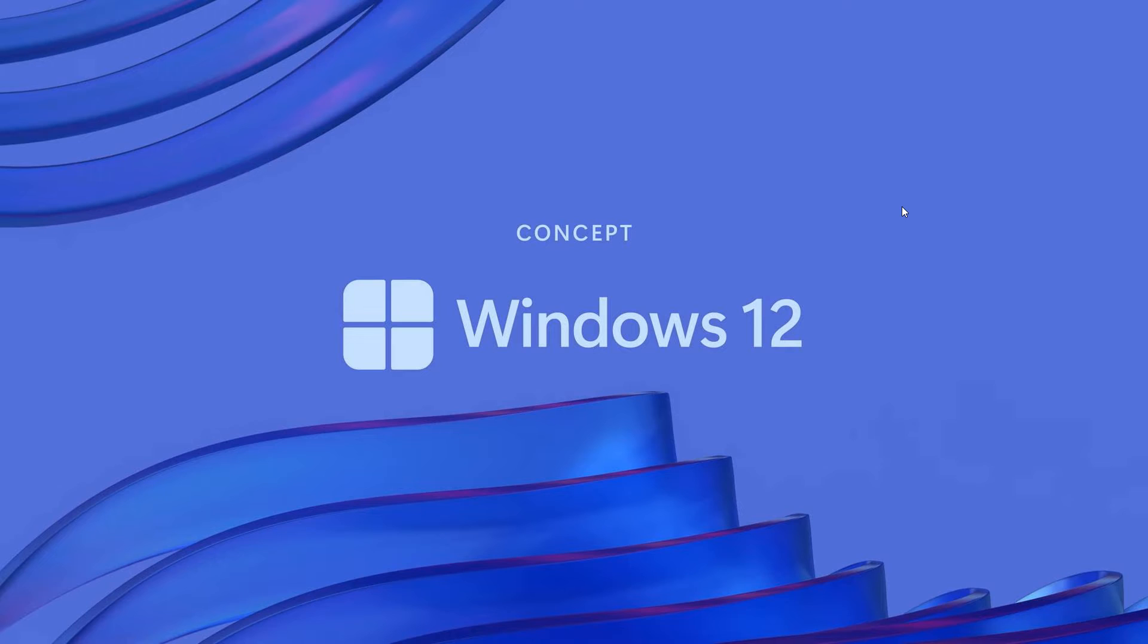And one of these concept creators is a creator called Avdan. And in a previous video that I did post, which I'll leave a link to in the description, they came up with a concept idea of what a future version of Windows could look like, calling it Windows 12.